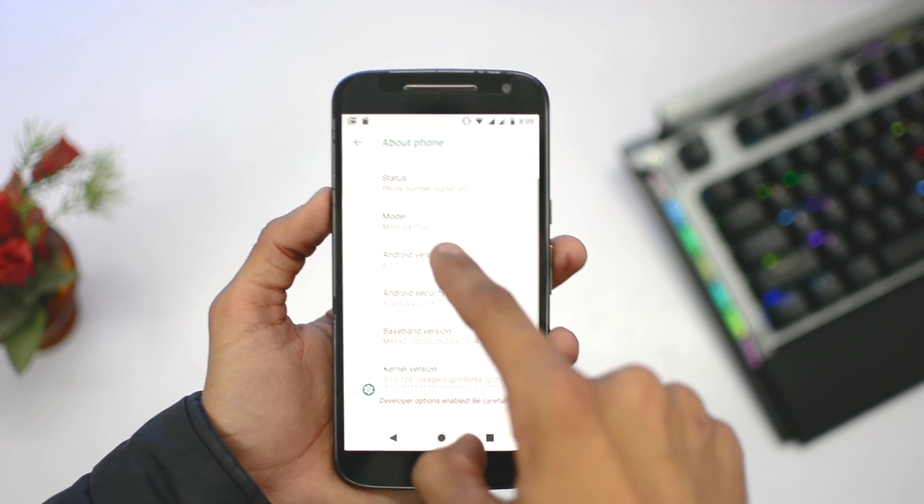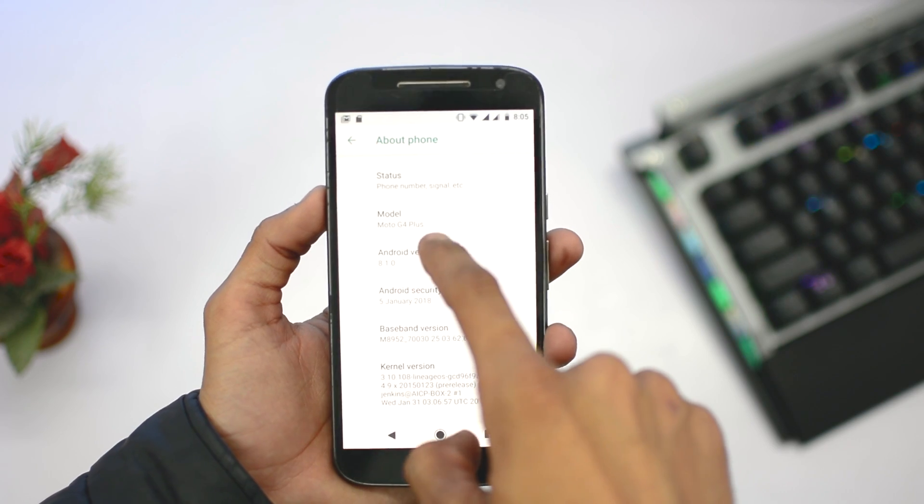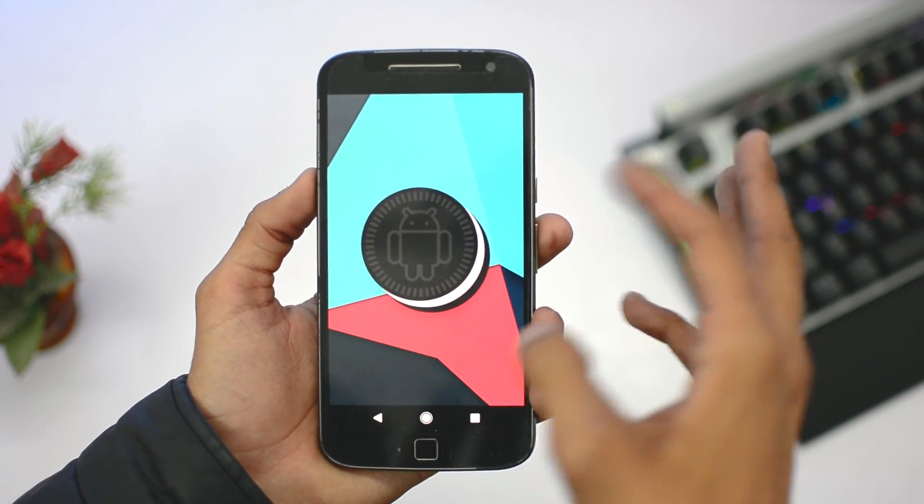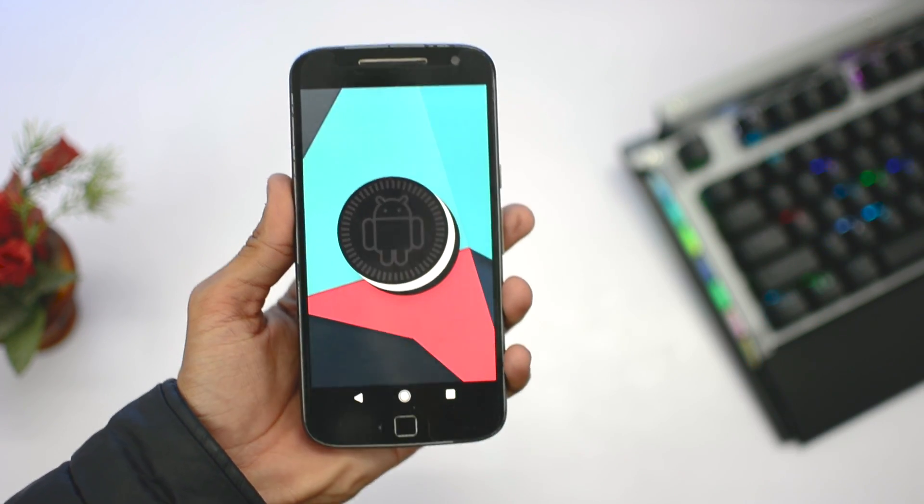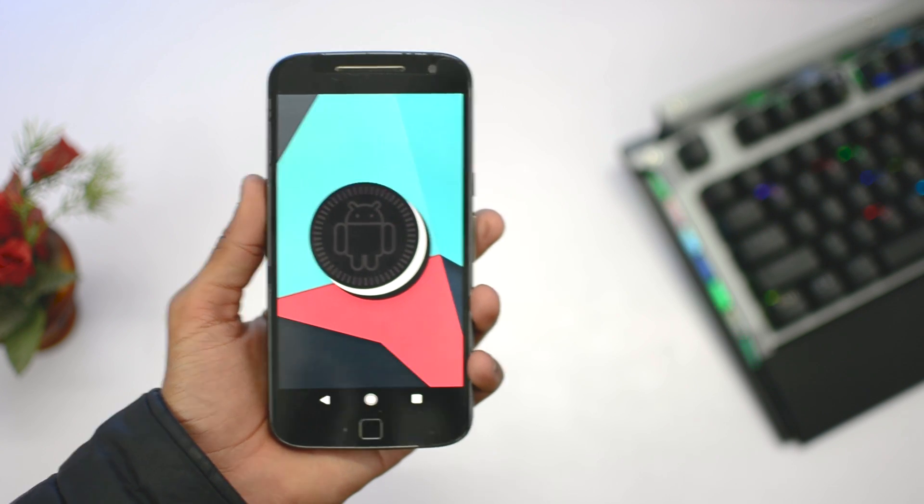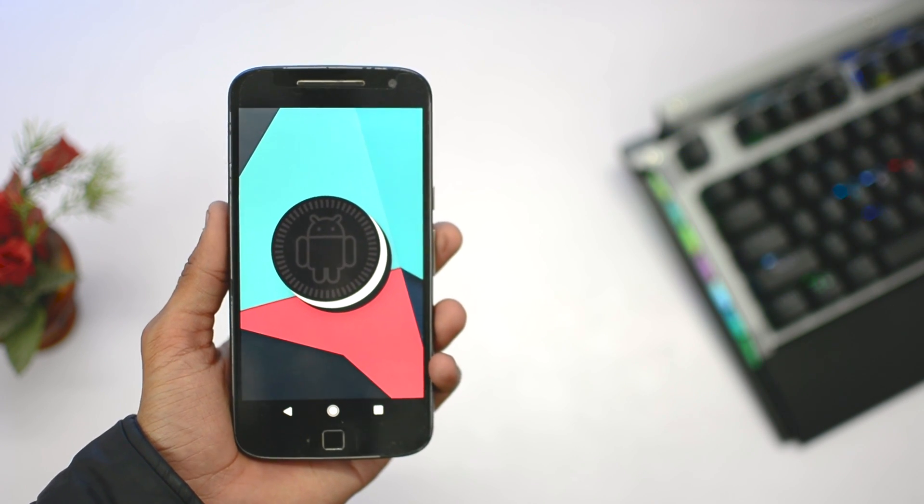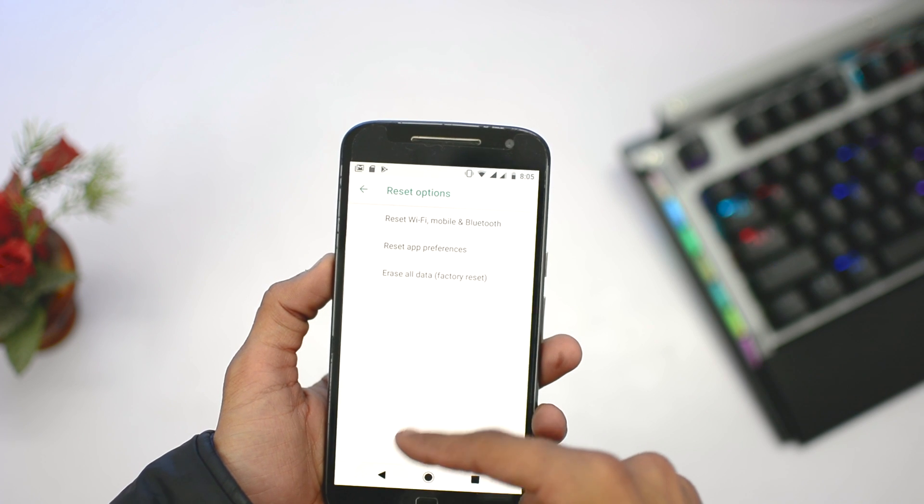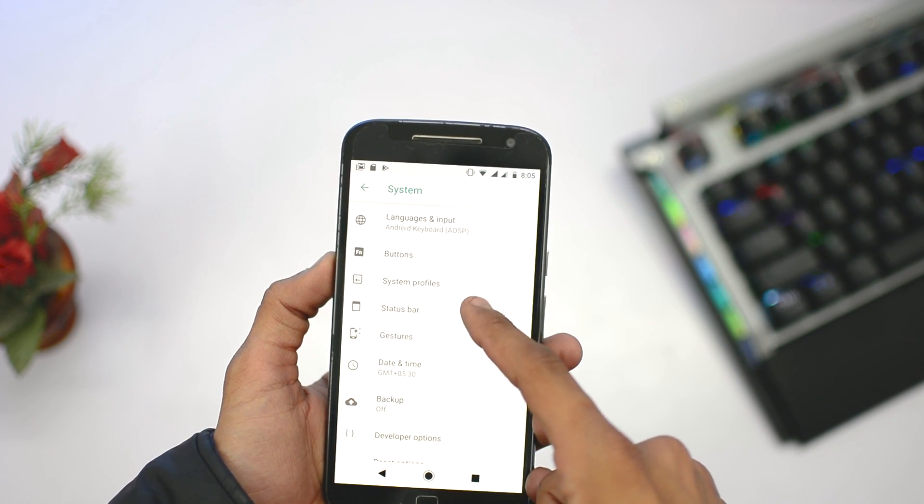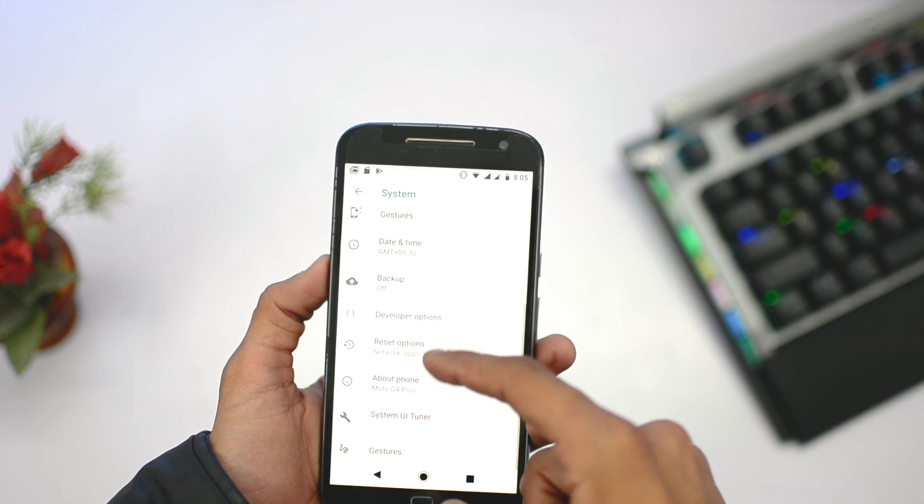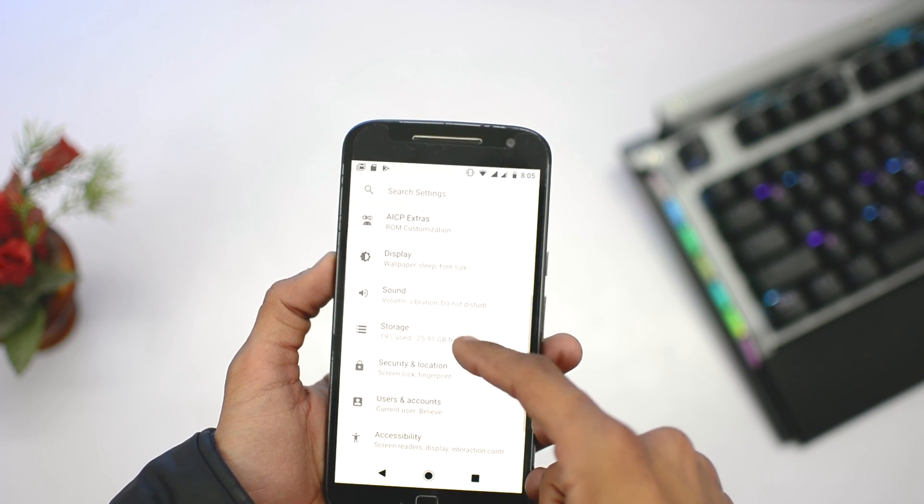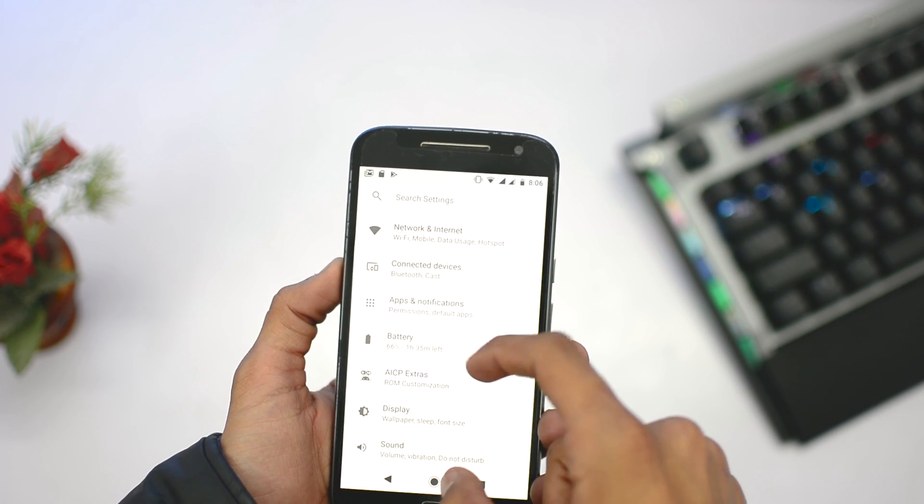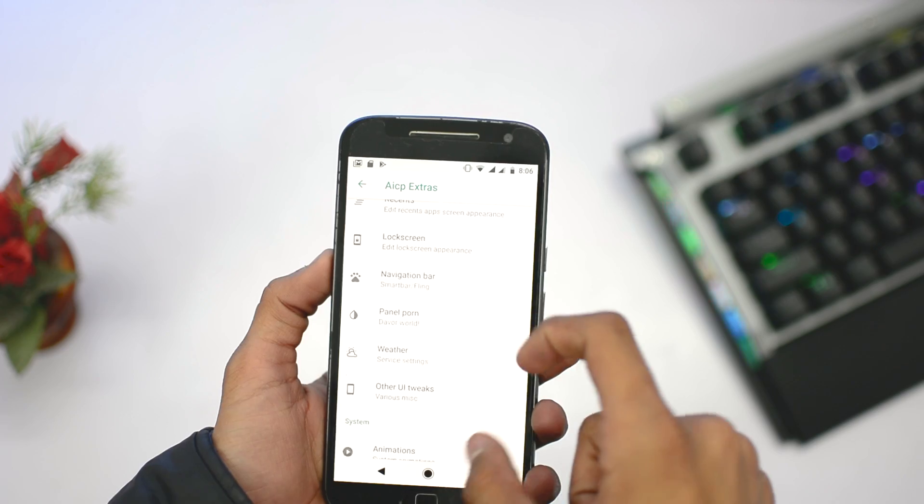In this way you can easily install the custom ROM in your device. Thank you guys for watching this video. Make sure to hit the like button and subscribe the channel for more videos. I will come back again by uploading a video on how to install stock ROM in this device. Share the video, comment down below for any type of query and suggestion, and I will see you guys soon in my next video.